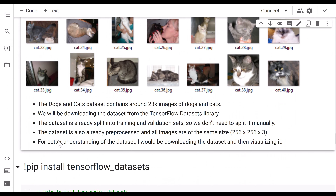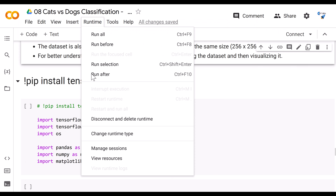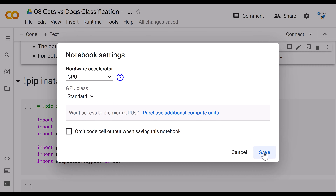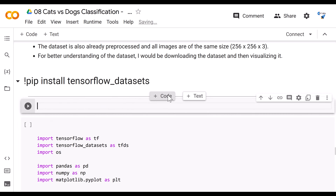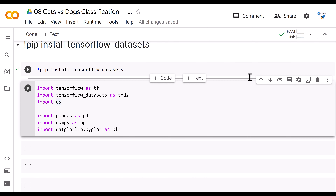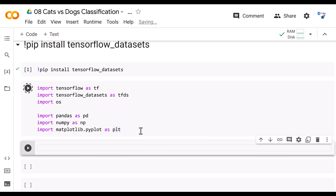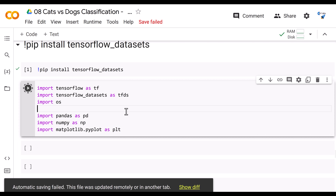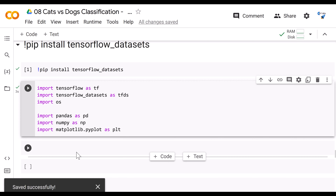Let's come back to our Google Colab notebook. Before installing TensorFlow Datasets, make sure you select a GPU runtime — go to Runtime, select GPU, and save it. Once you've selected the GPU runtime, install tensorflow-datasets by running the pip install command. We have successfully installed tensorflow-datasets.